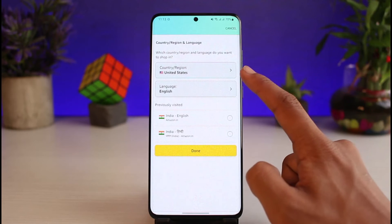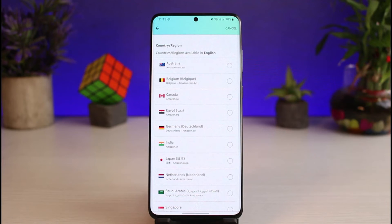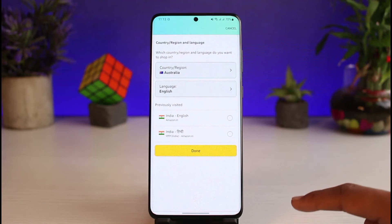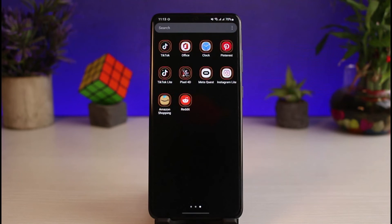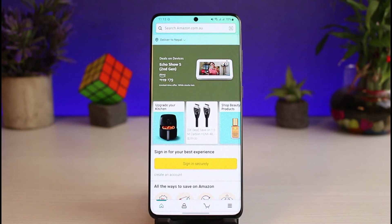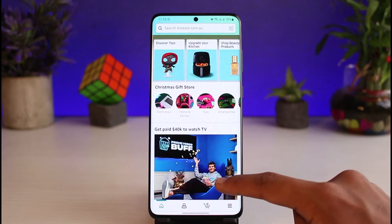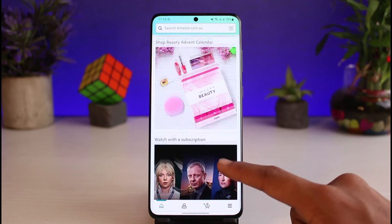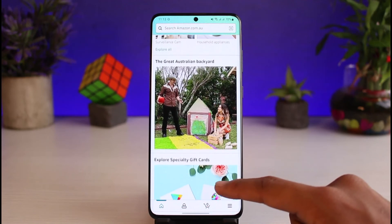Go to the option that says Country and Language at the top. You can see our country or region is currently set to United States. Tap on it to change it, then select any of the other countries you want and tap the Done button. The Amazon app will reload itself and all of the products will be updated accordingly to the region you have chosen.